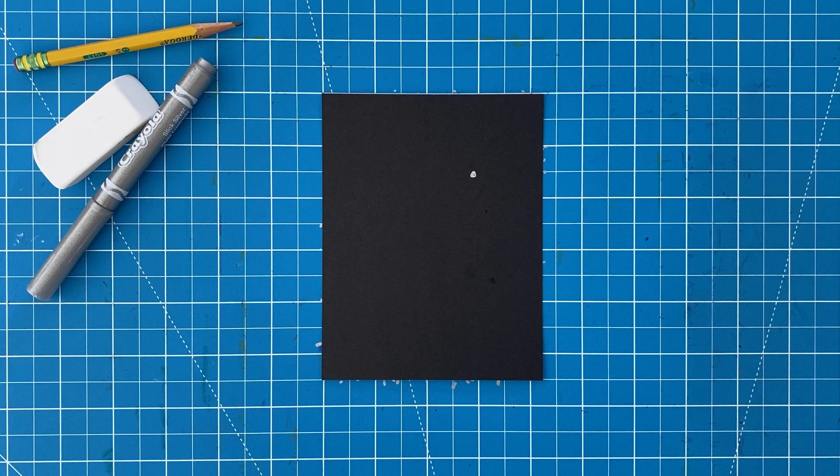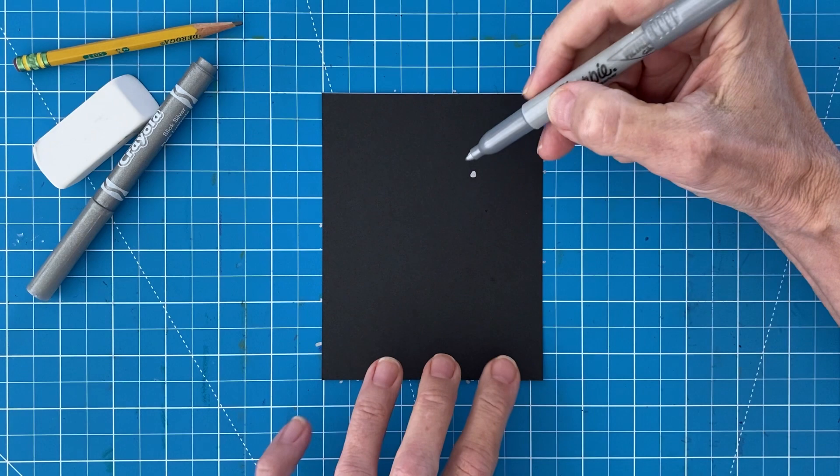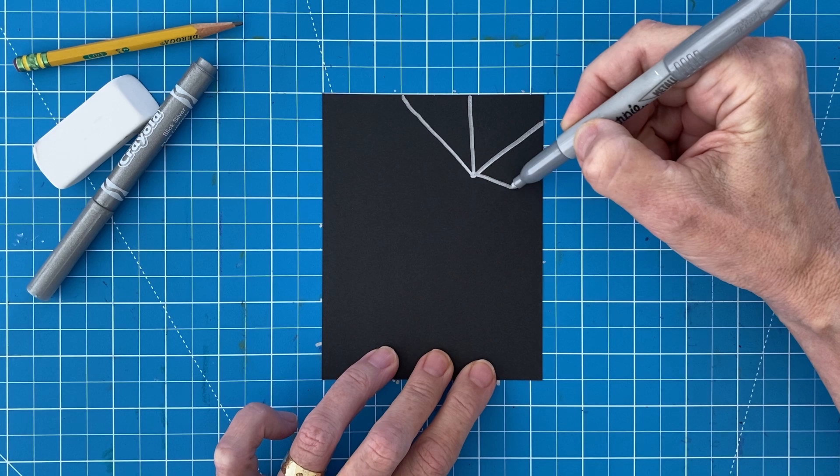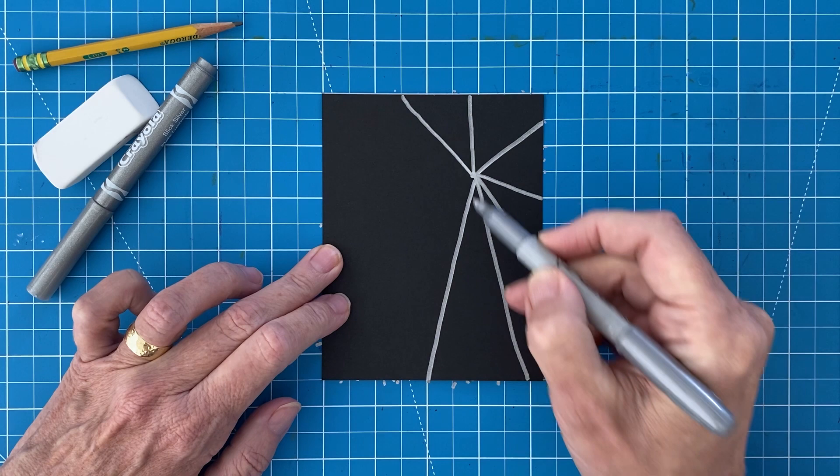Next, draw straight lines that radiate out until they reach the edge of the paper. I like to have about two or three lines going to each side. Work slowly to make them straight, but don't worry if they're not perfect. They will only look a little more real if they are wobbly.